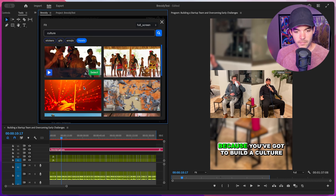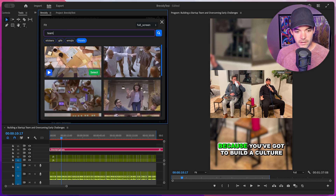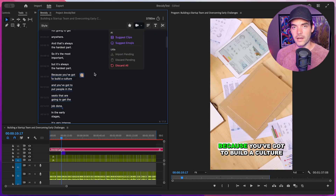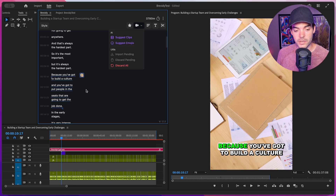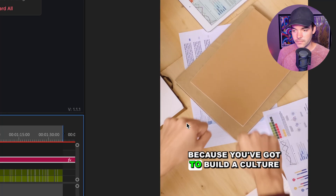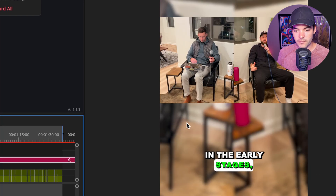Let's go back to Pexels. None of these are really doing it for me, so I'm going to search up 'team' instead. Now I've got some better results. Maybe we want this one right here — I'll click on select. Brevity is going to download the media file and put it in a new folder right next to our Premiere Pro project. It's also going to import it into our sequence, resize it to fit the selected fit we chose, and cut it so it's correlated to this exact selection. This just saved us so many steps and lets us focus on the creative side of editing instead of all the repetitive housekeeping tasks.